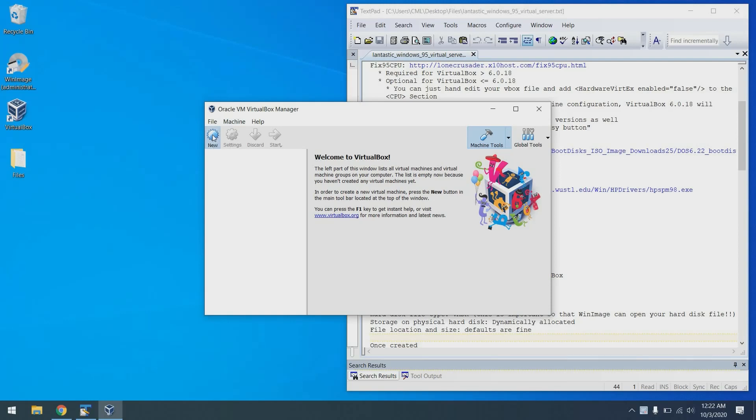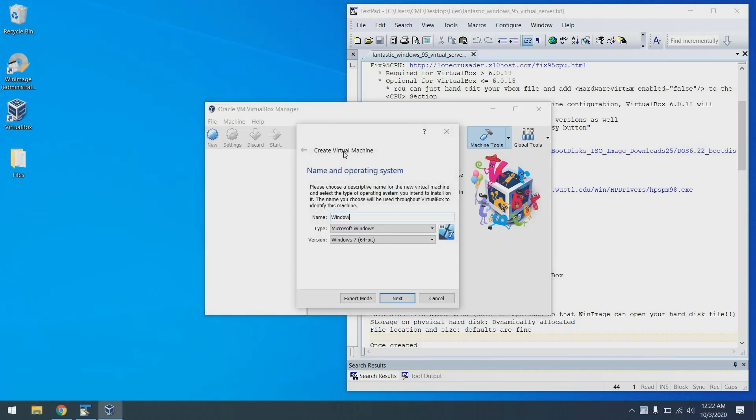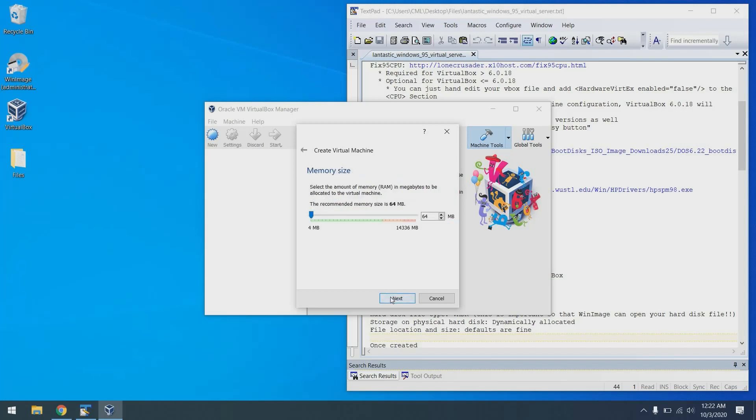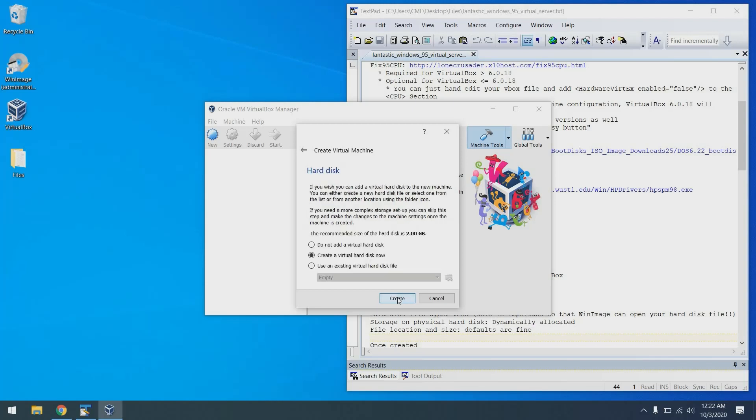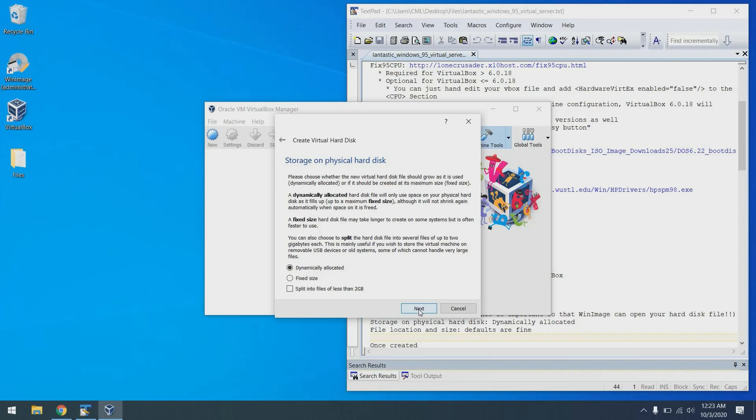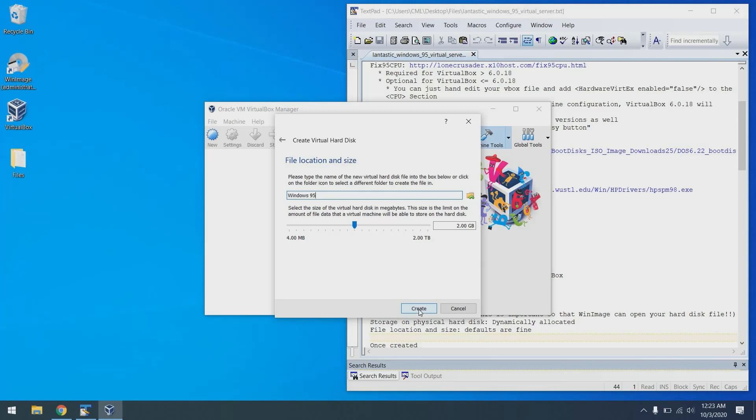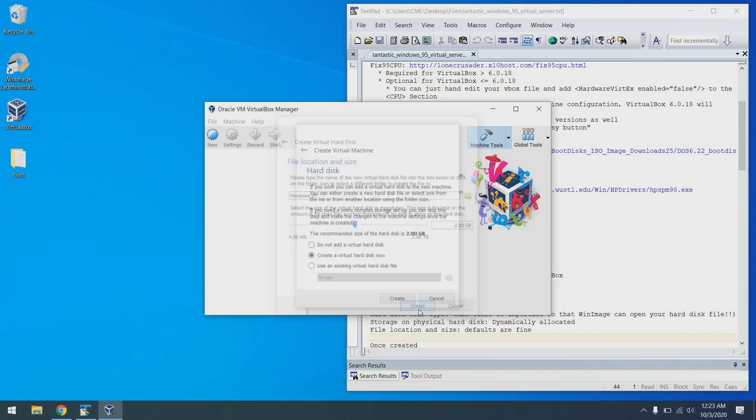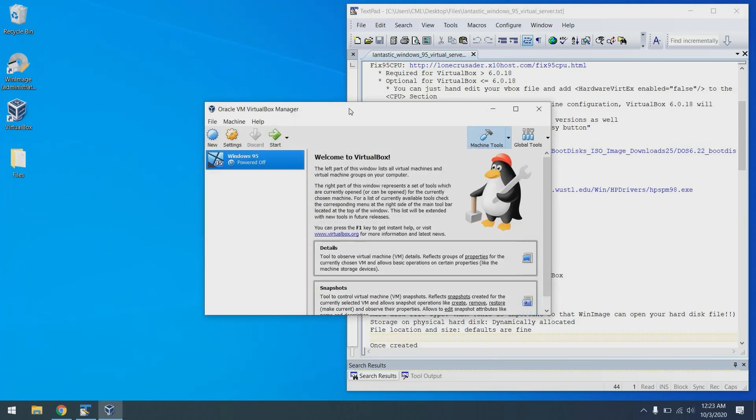Let's go ahead and launch VirtualBox. And let's create a new image. We'll call it Windows 95, or a new virtual machine, I should say. Next, we'll do 64 megs of memory. Next, we'll create a virtual hard disk. And it needs to be of type VMDK for greatest compatibility with Win image, which we will be using to inject files. Next on that. Storage can be dynamically allocated. That's perfectly fine. That way we save disk space. We don't go ahead and allocate a huge chunk of disk space not to be used. That's great. And two gigabytes is fine for Windows 95. We can click create. Perfect.